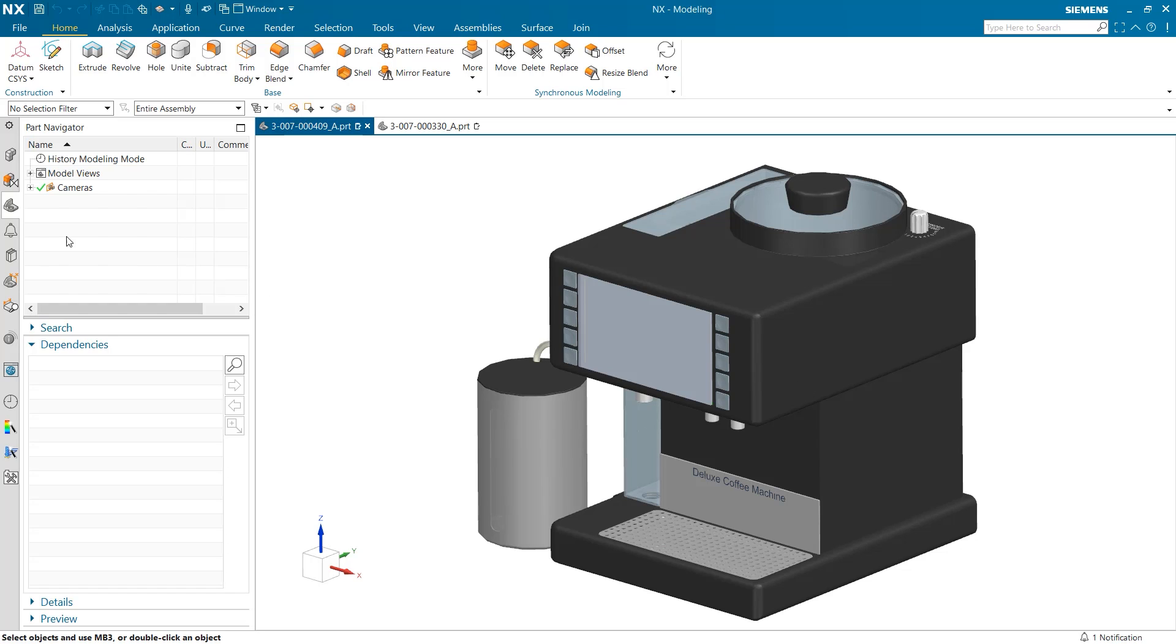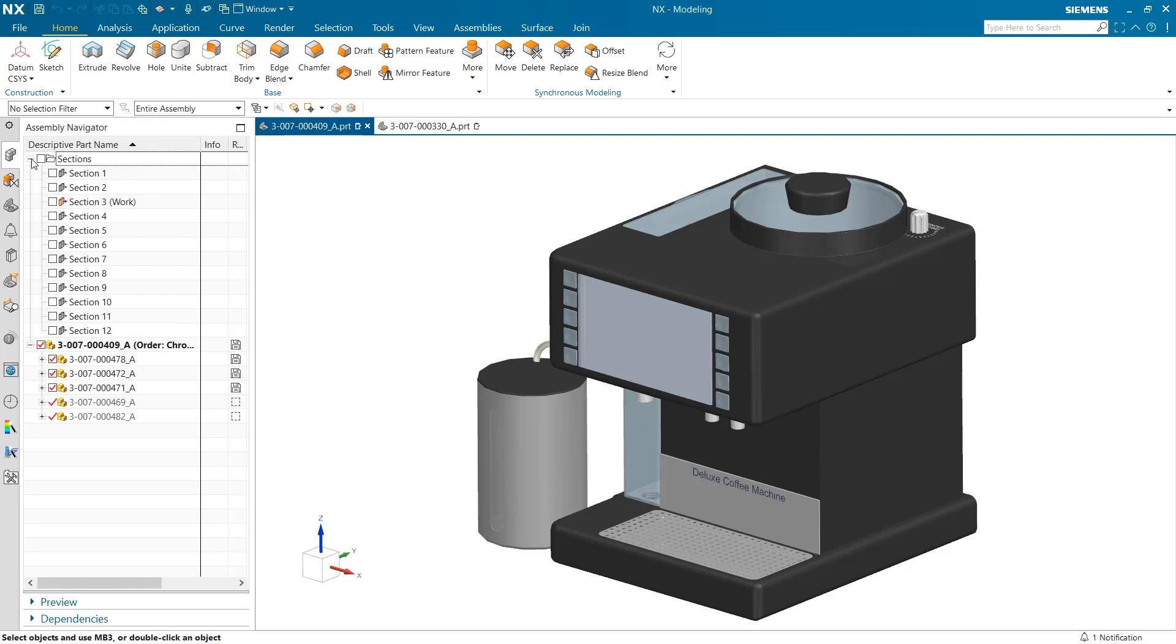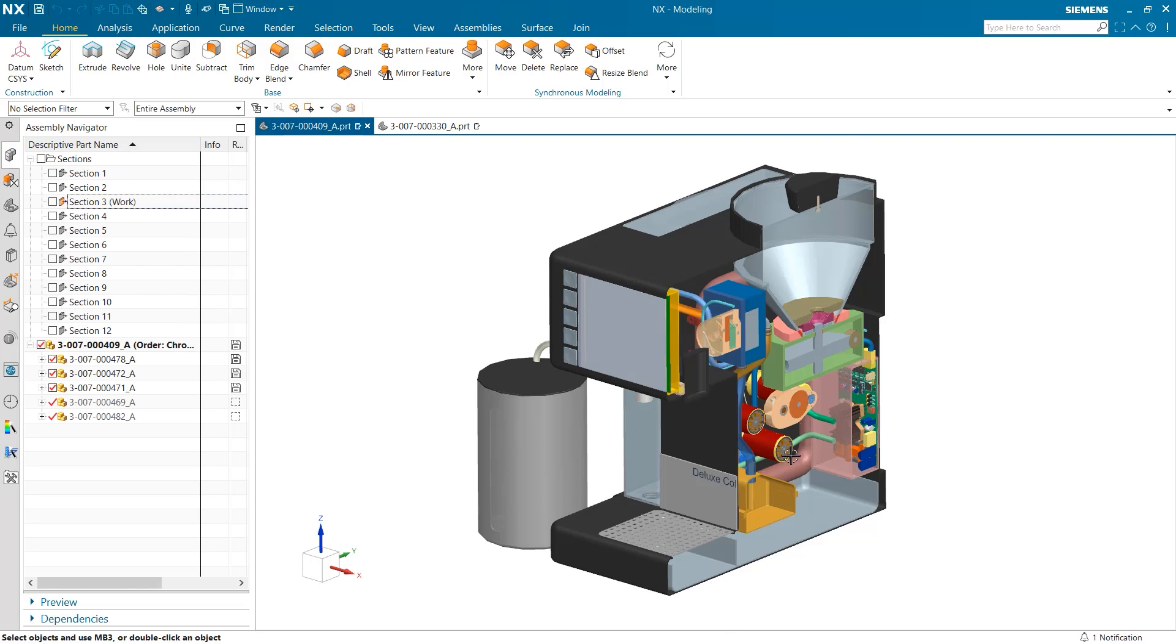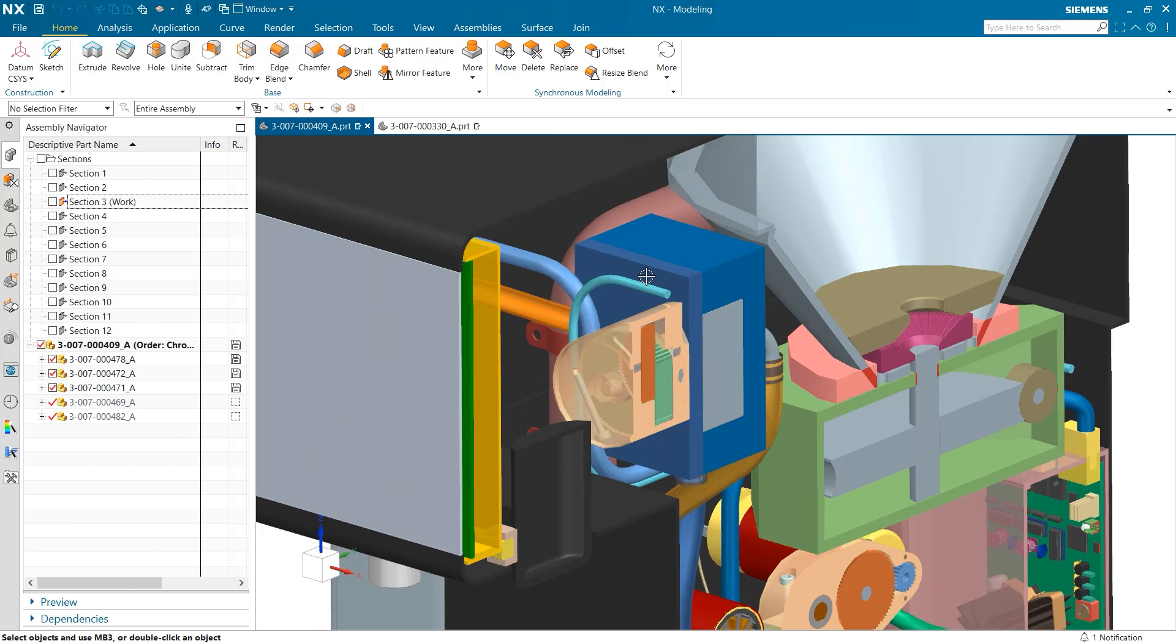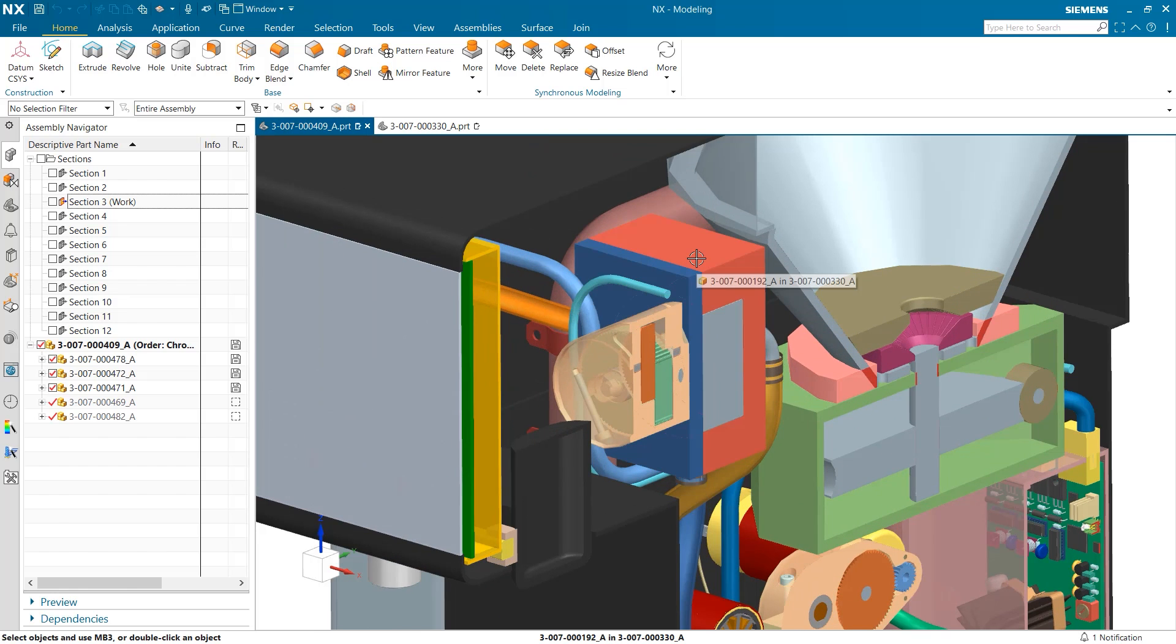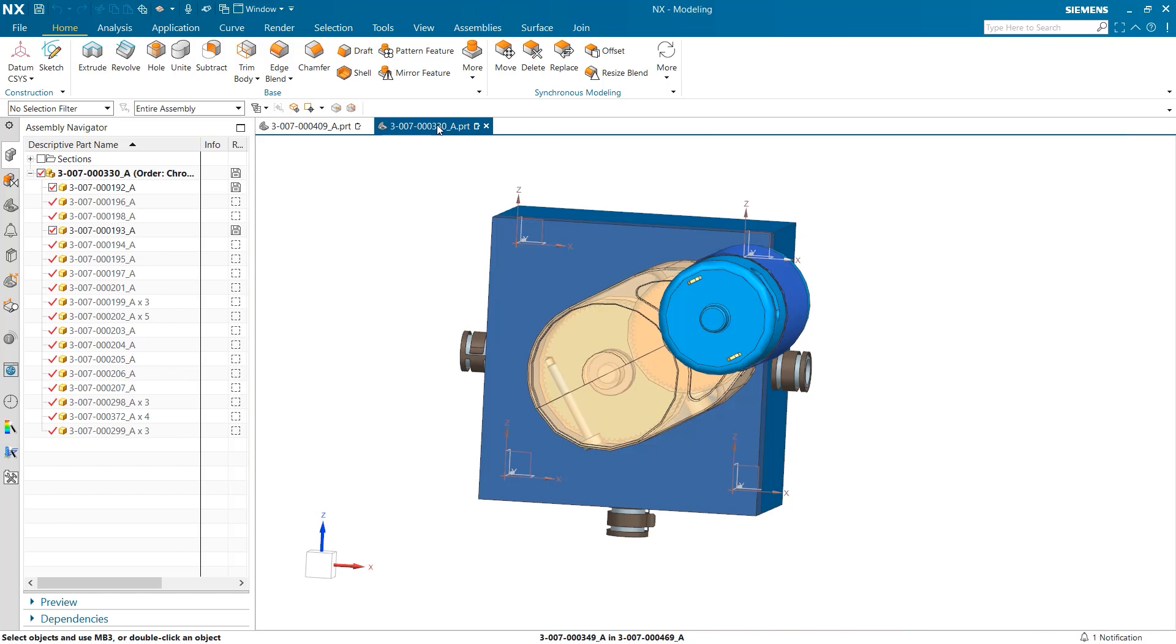We are beginning here with the coffee machine. To start I am going to create a section view so that you can see inside. Once I do this you can notice this blue box right here which has a plate on the front. In this video I'm going to show how we can quickly generate fasteners in NX Join to attach this front plate to the back of the box.